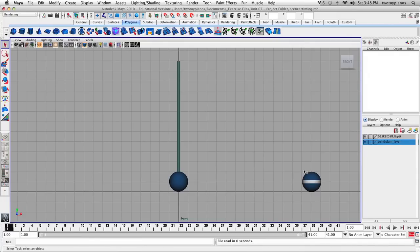Before we get started on this exercise, I want to make sure that your settings are exactly the same as my settings. So down here, make sure that your Auto Keyframe Toggle is turned on — that's this little red button right here. We can turn that off and turn it back on, so we'll make sure that is turned on.